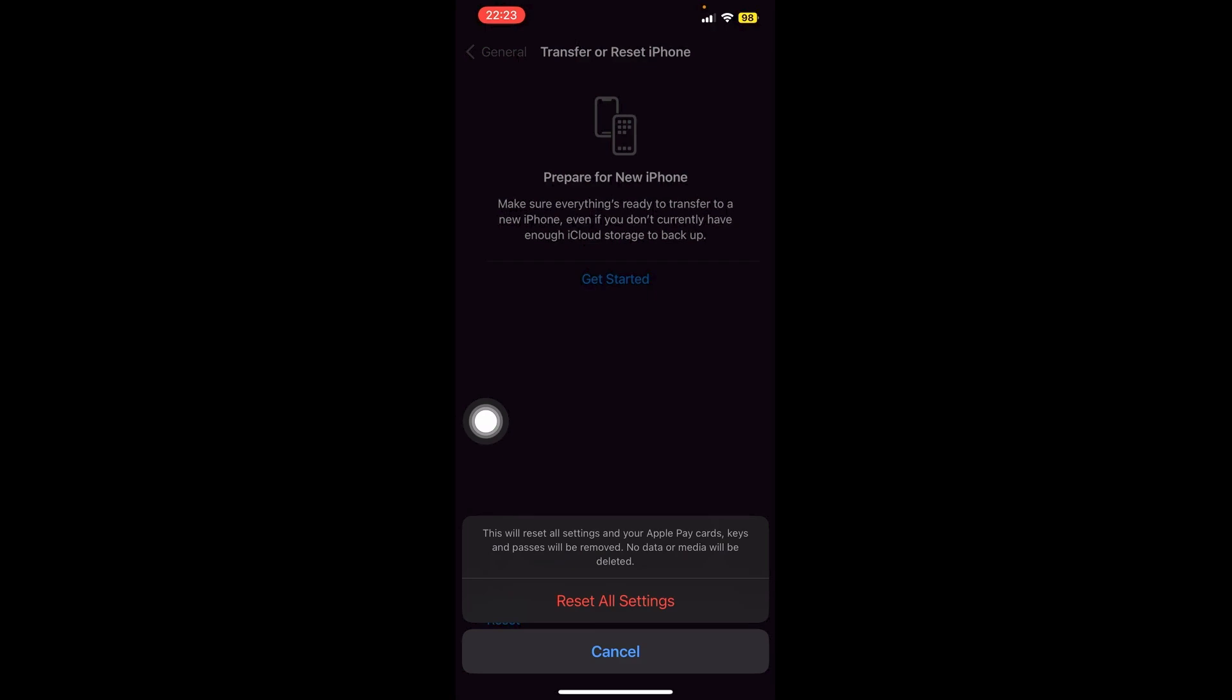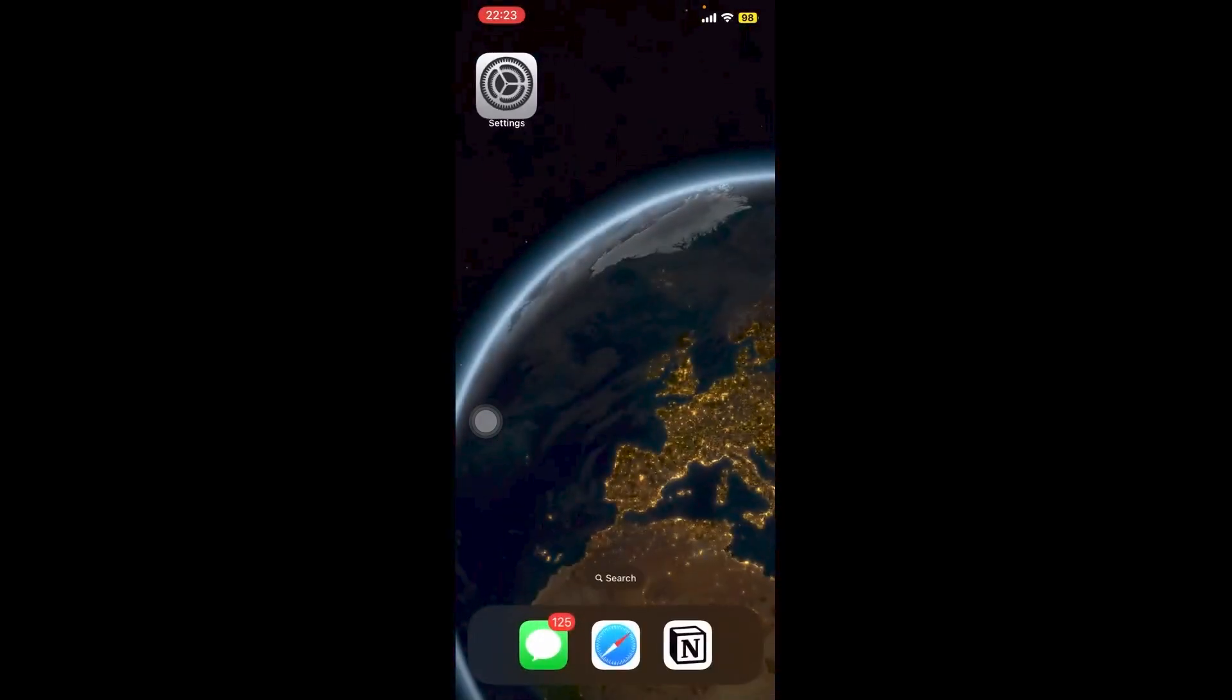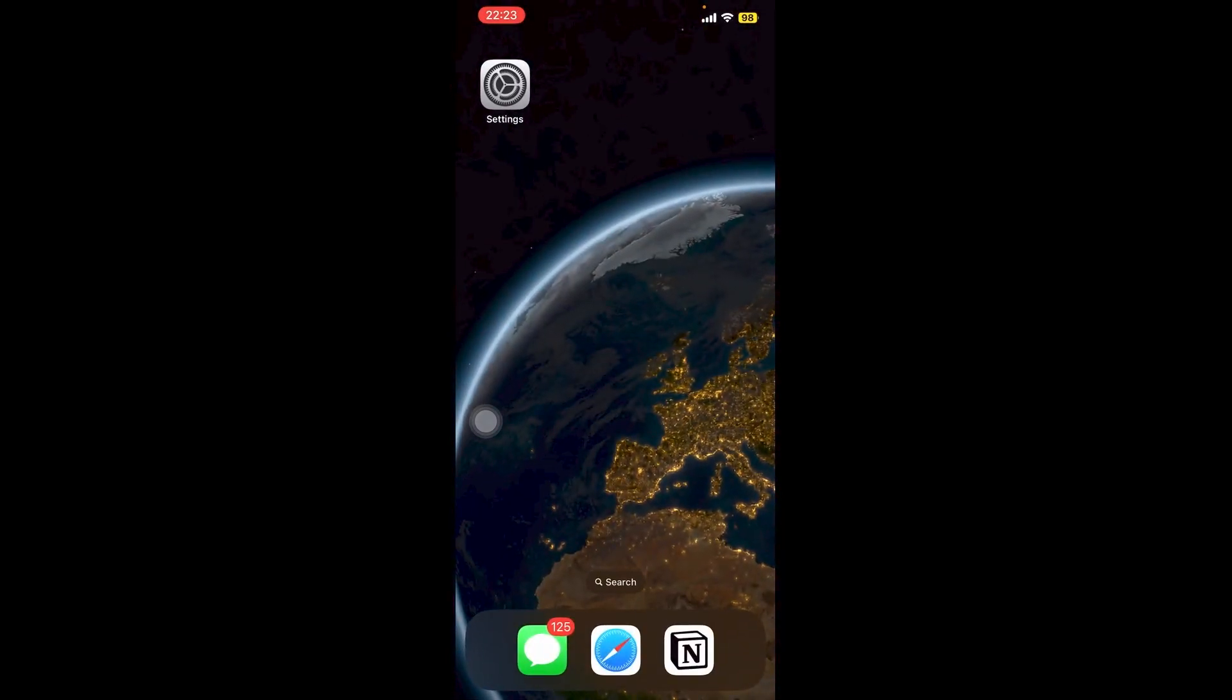And then this will give you a final warning saying that once you have reset all your settings, your Apple Pay cards, your keys, and your passes will be removed, but no data or media will be deleted. Once you're happy with this, go ahead and click Reset All Settings right here. And that should solve your problem. Hope that you have found this tutorial useful. See you guys next time.